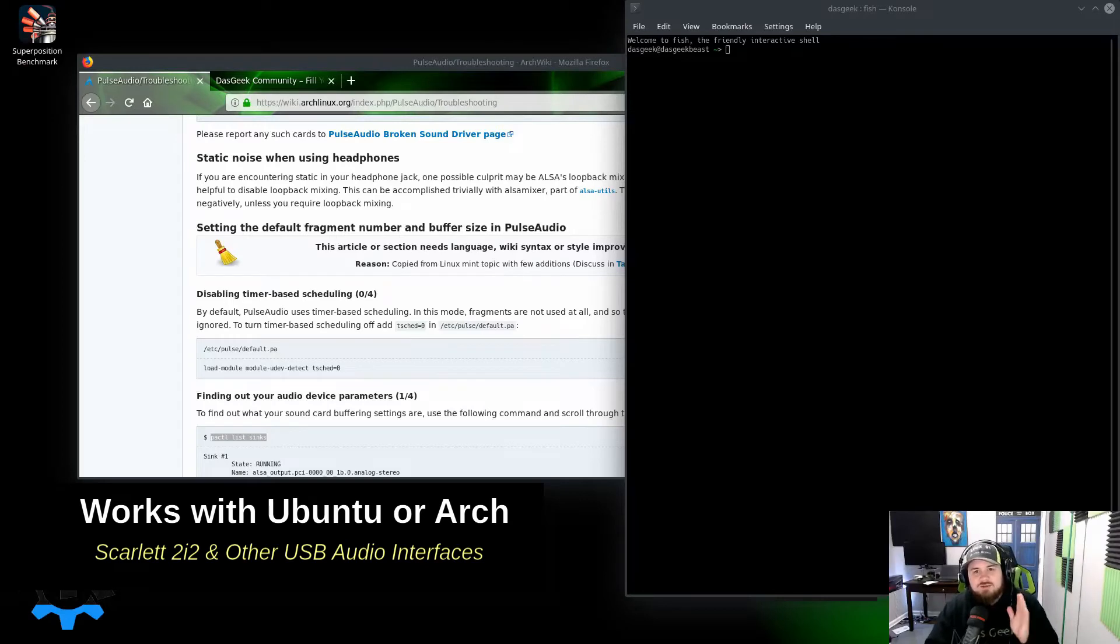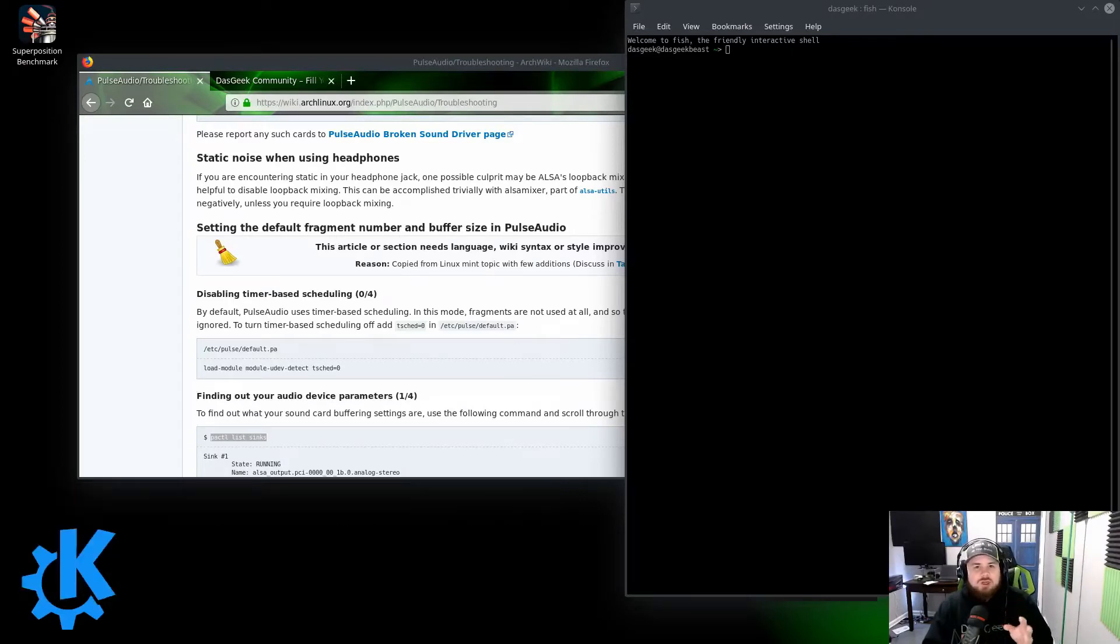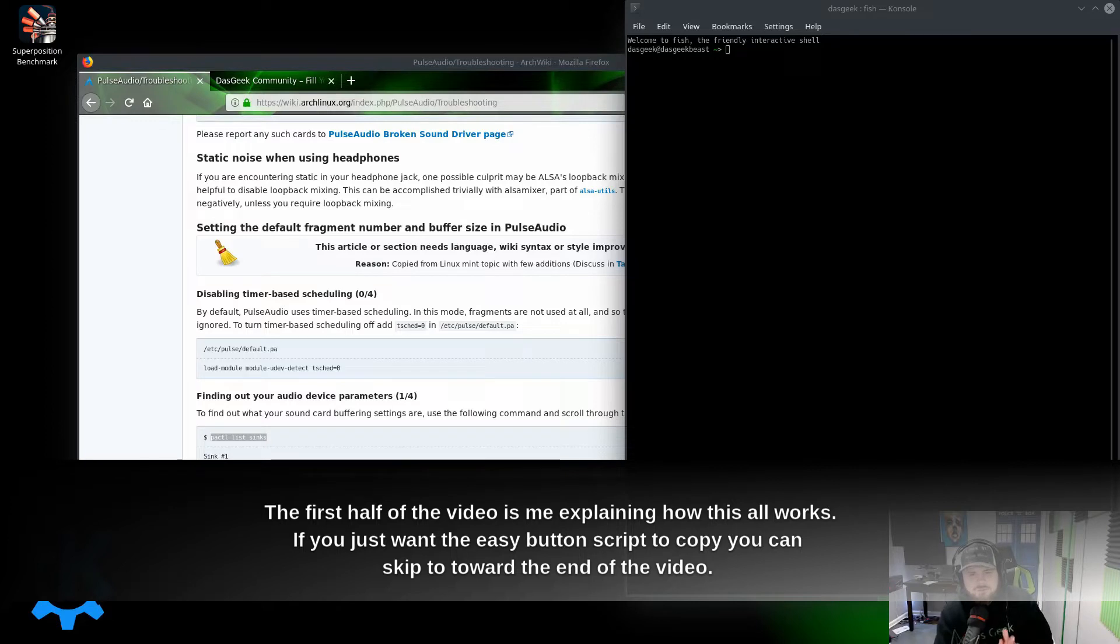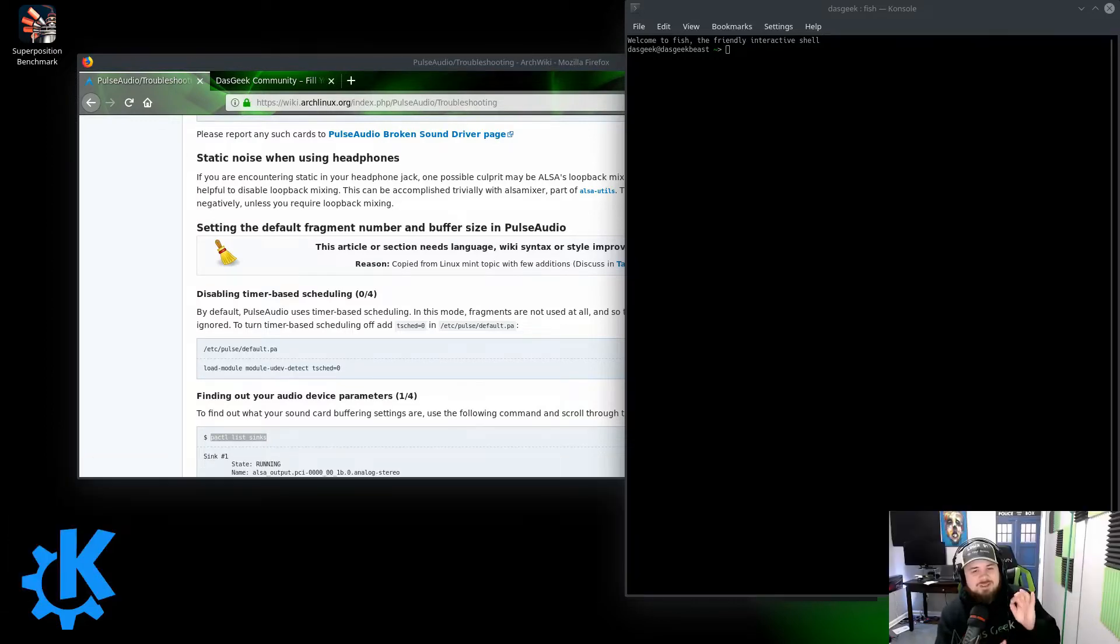Welcome to DOS Geeks. So this video is going to be really quick, but what I want to do is there are a couple people who've asked me for help with their Scarlett 2i2 with a specific issue related to static in the headphones when you're opening multiple applications that grab audio.